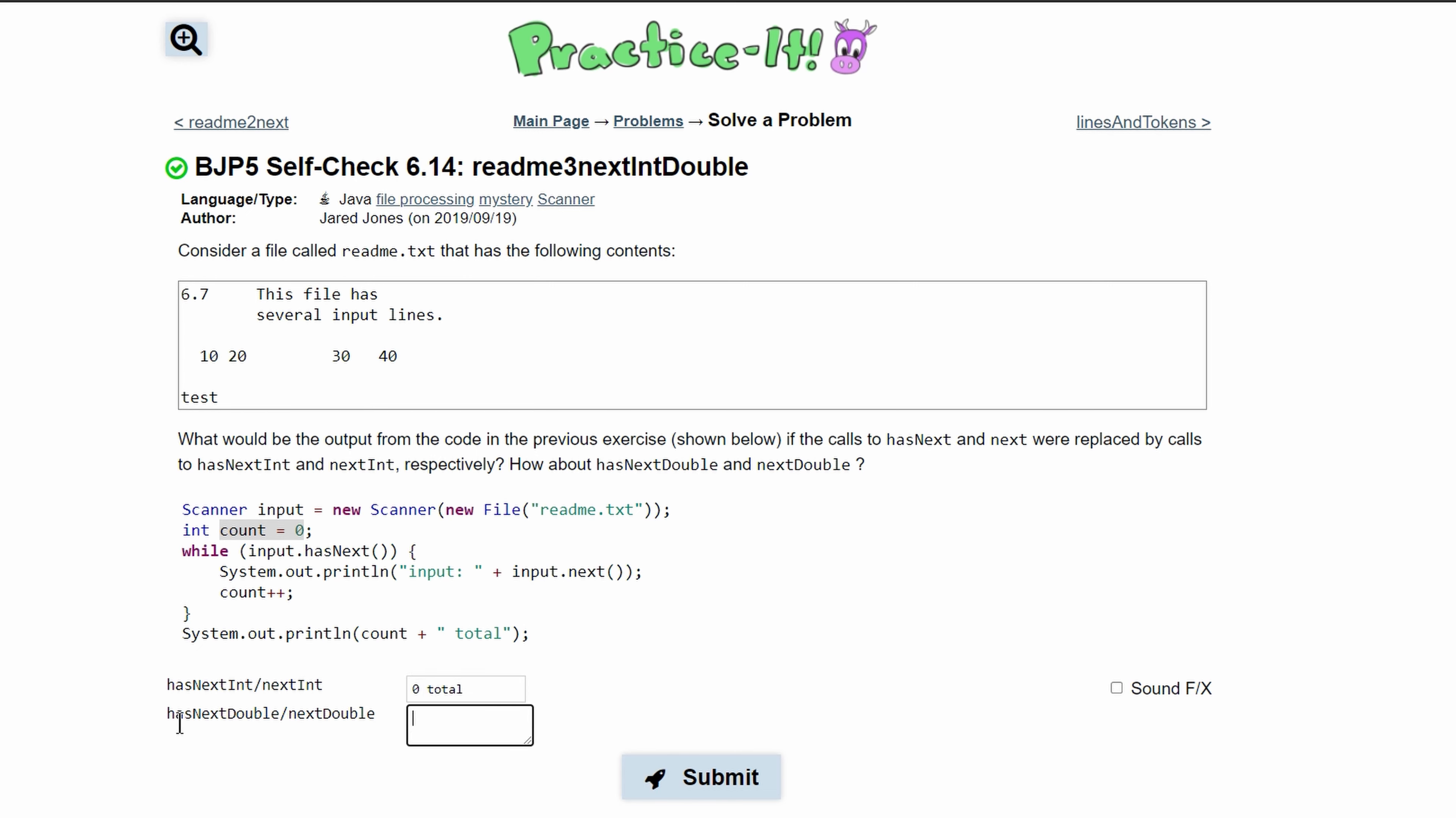For this next part, we're replacing this part of hasNext with hasNextDouble, and then input.next is going to be replaced with nextDouble.